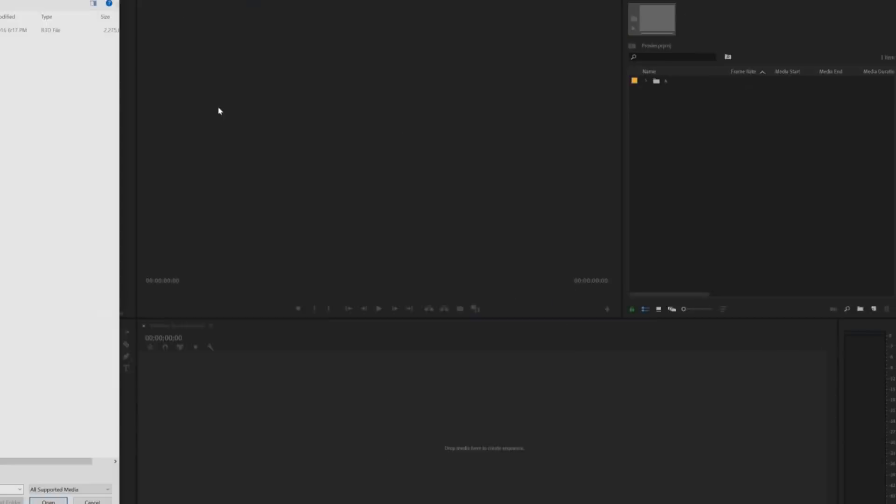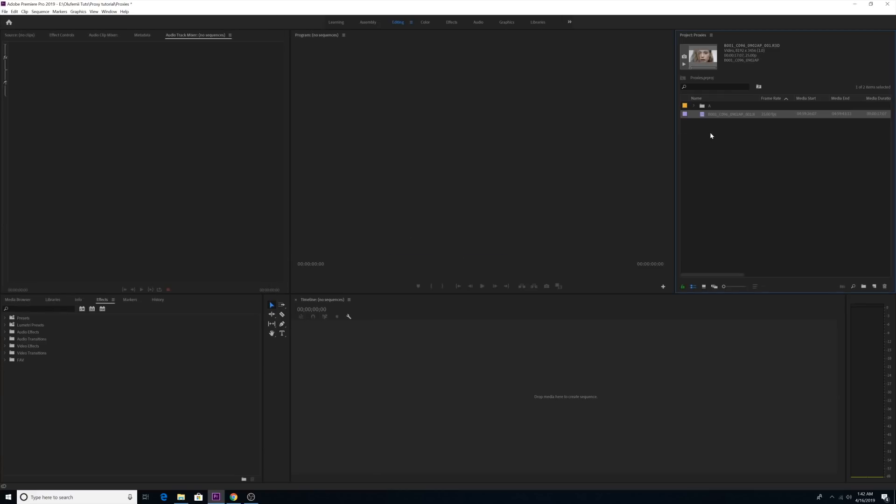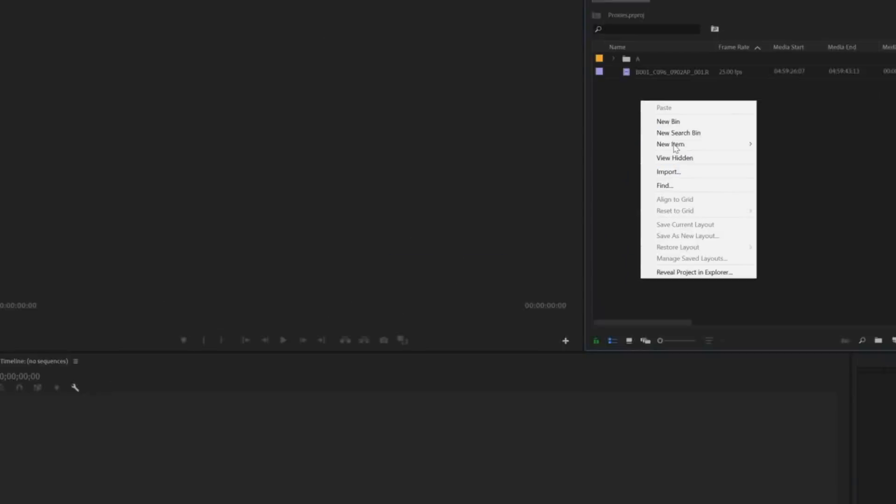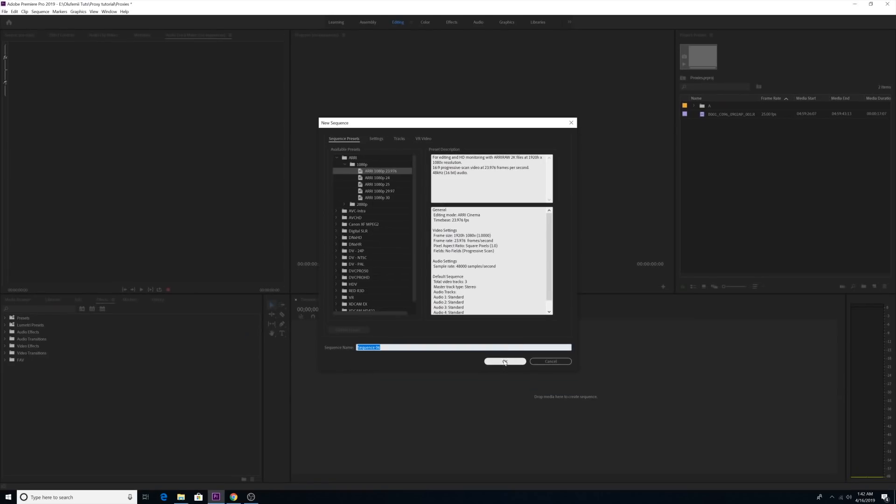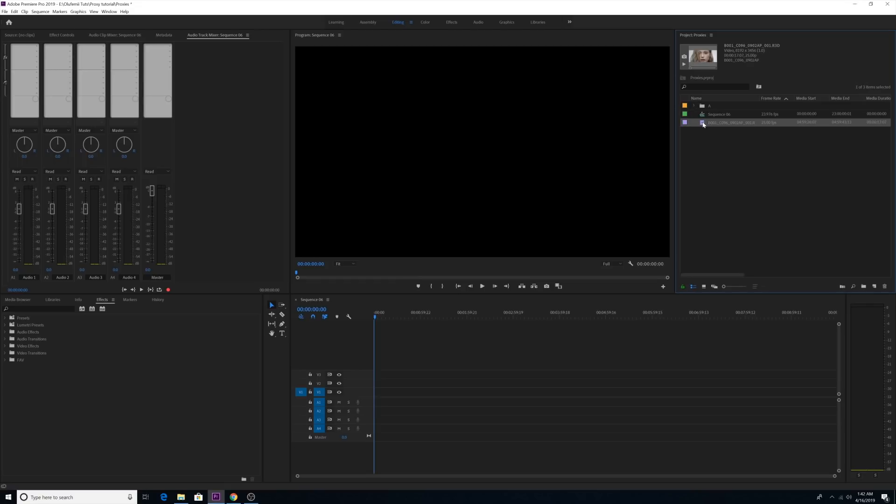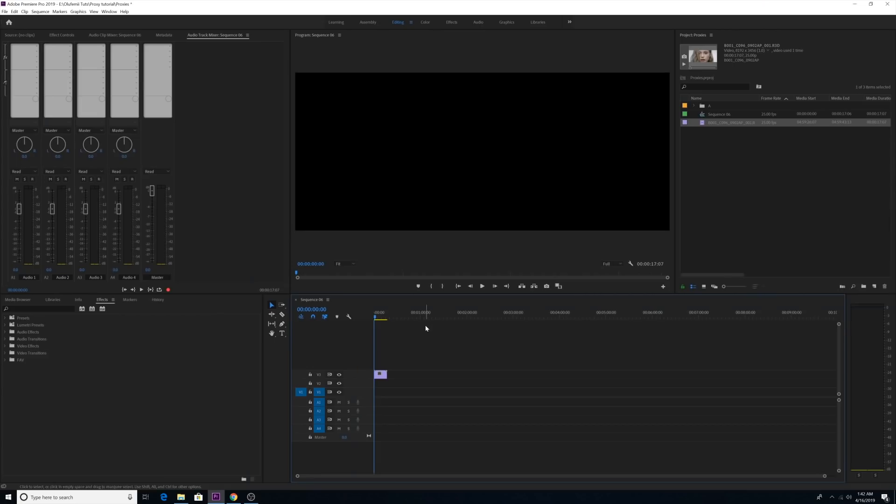I've got here some 8K footage I downloaded from the internet. Now it's important guys that you create a sequence that has the same resolution settings as your original high-res 8K footage, and not the resolution of the lower-res proxies that you're about to create.